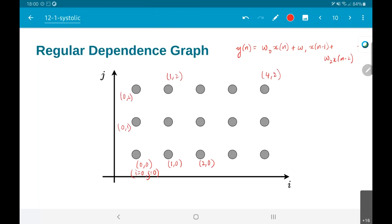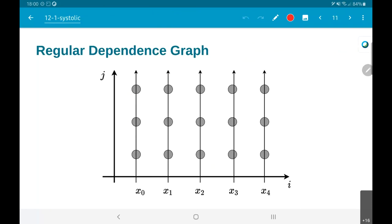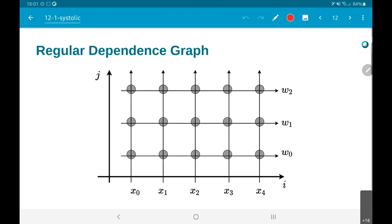What are the i-j axes? I am going to say that essentially every vertical line for different points on the x-axis corresponds to a different value of x — the first line corresponds to x0, then x1, x2, x3 and so on. Similarly the horizontal lines correspond to w0, w1, w2.